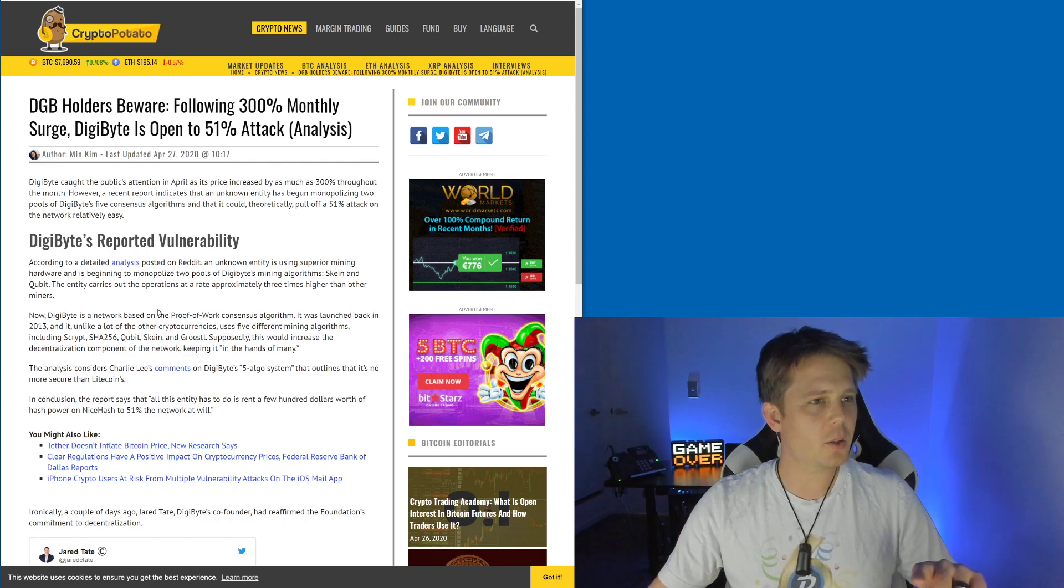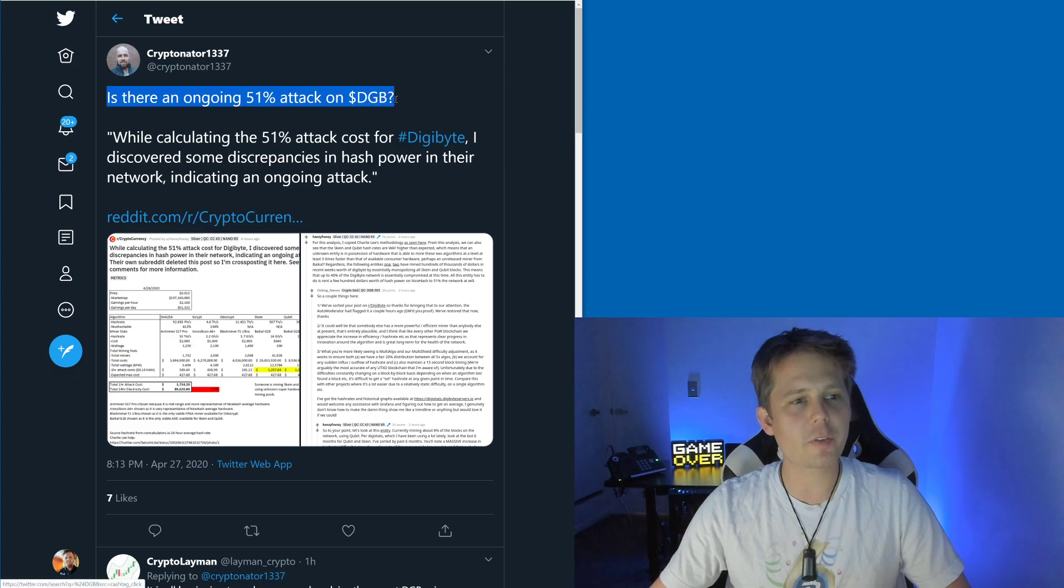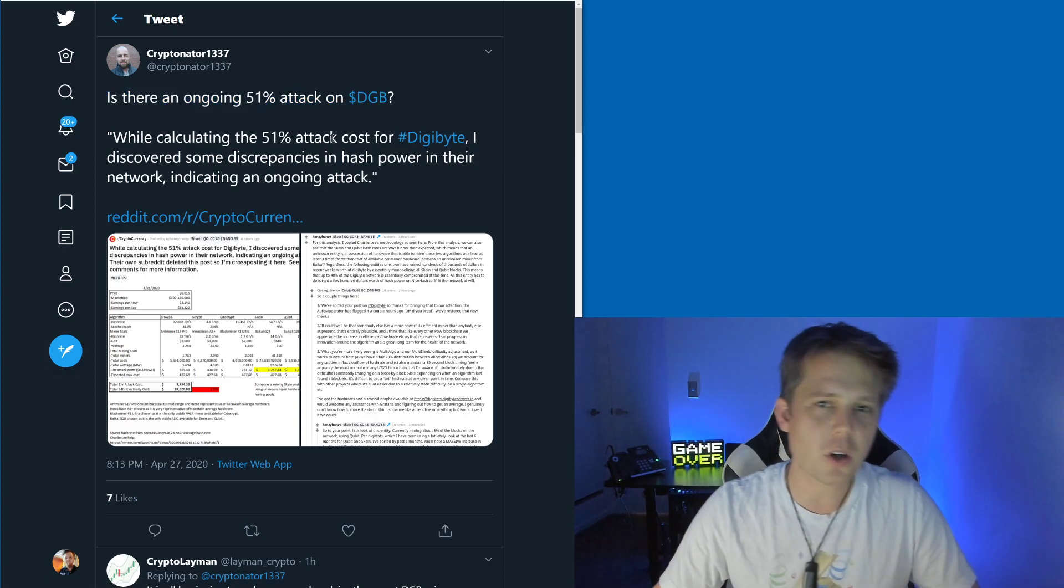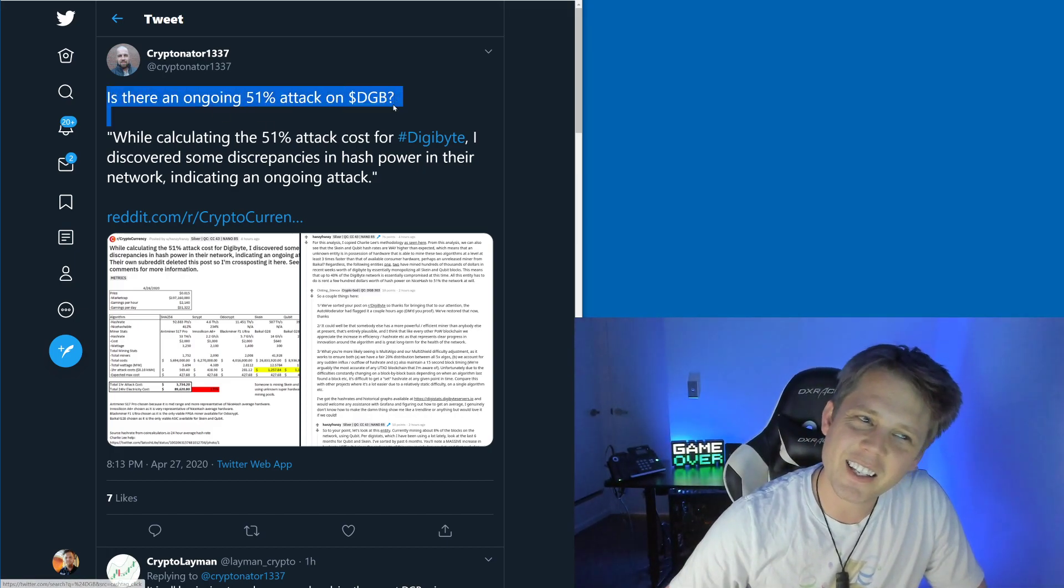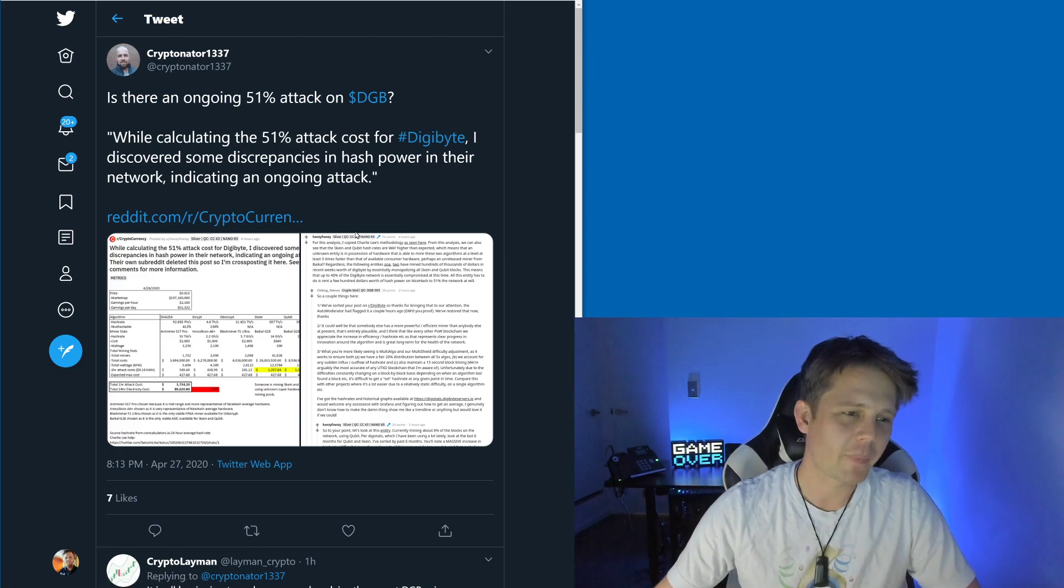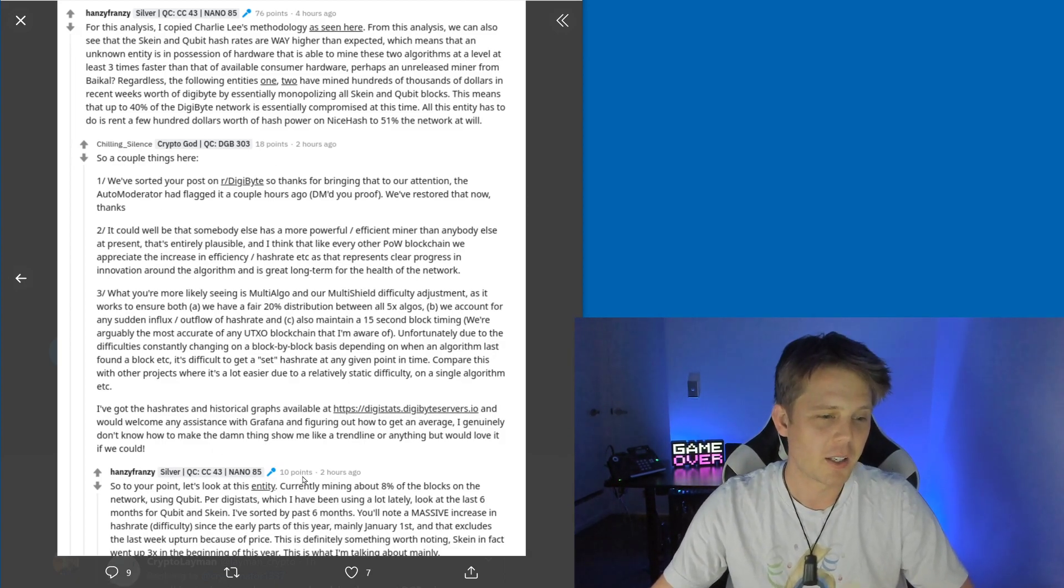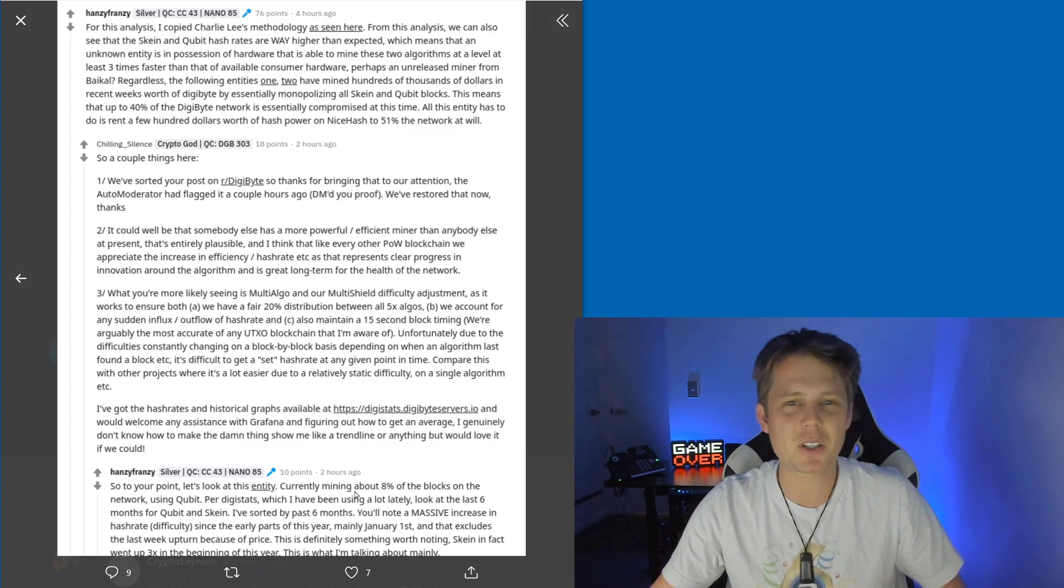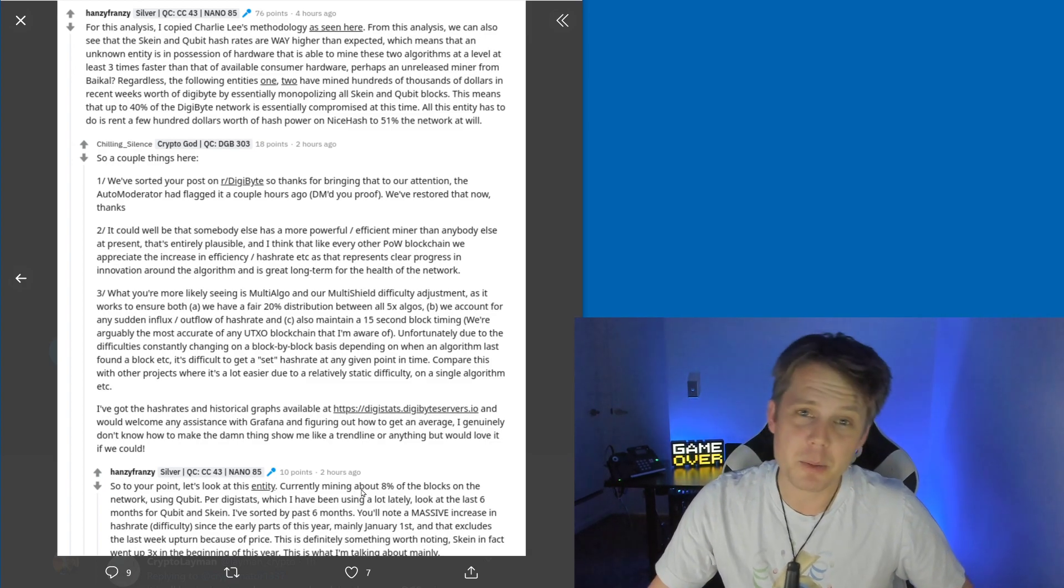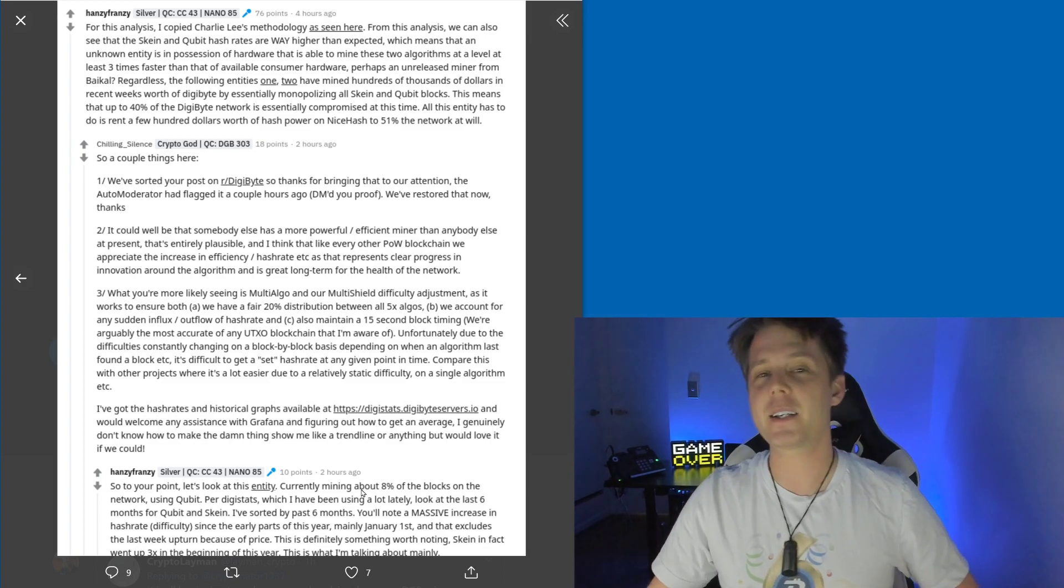Is there an ongoing 51% attack on the network? Short answer is no. No, there is not. Even posing that question is kind of funny. In fact today they've included some things from my response basically going 'No, it's fine.' The original author themselves says this particular entity is mining 8% of the blocks. Last I checked, 8% was still far less than 51%.